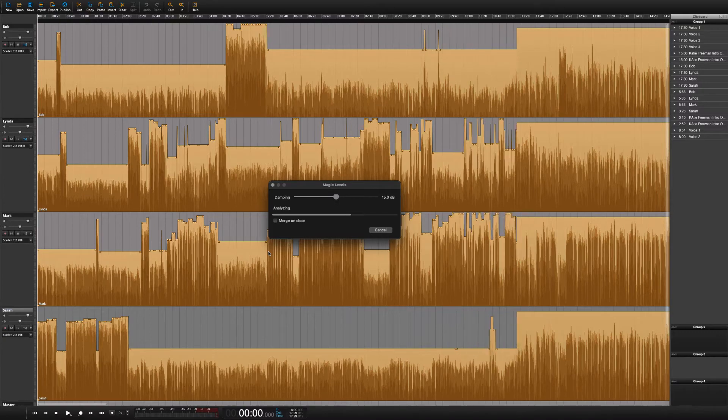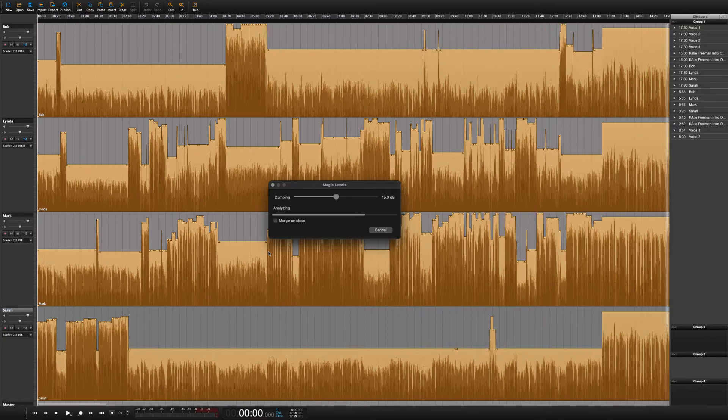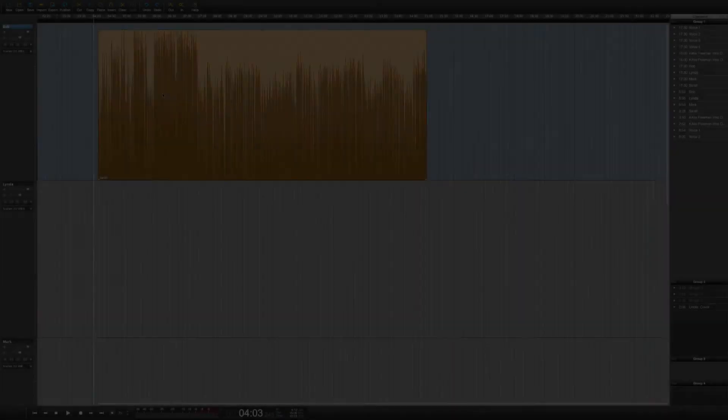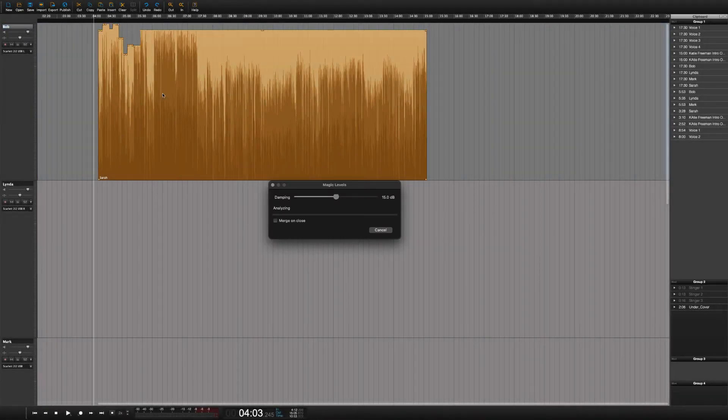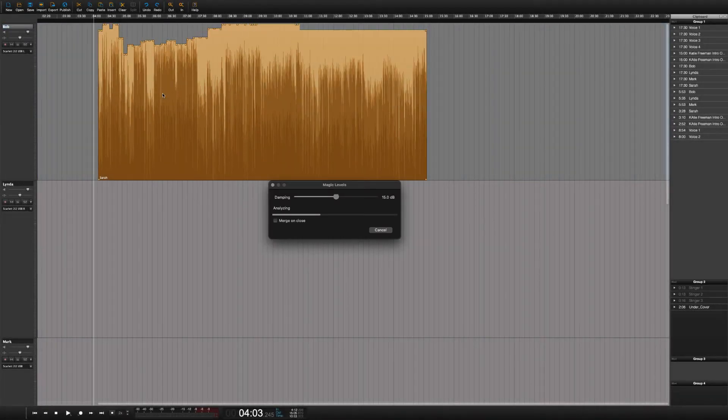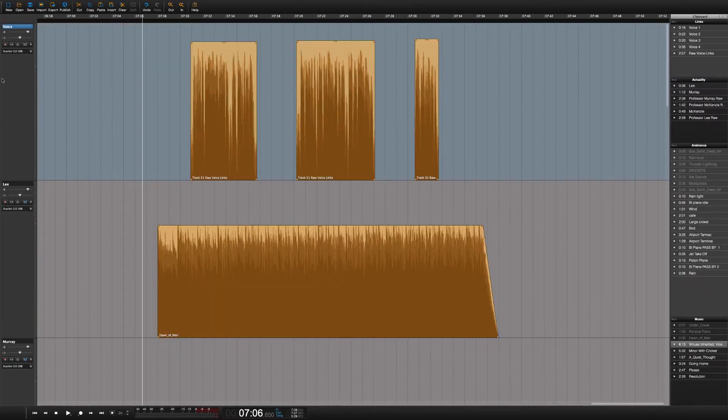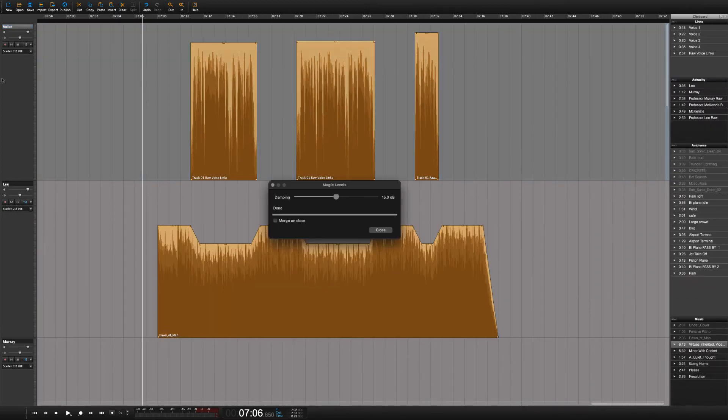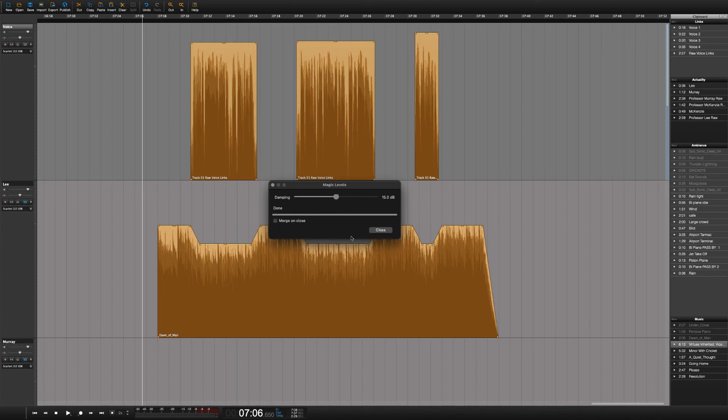The magic levels can do more tricks than just remove bleed. Indeed, it can also do adaptive leveling, or in other words, even out the recordings. And it can even do music mix for you, adding ducks in seconds.